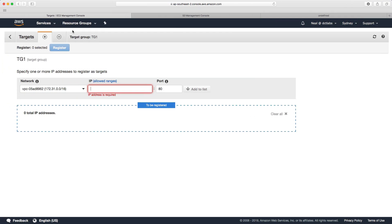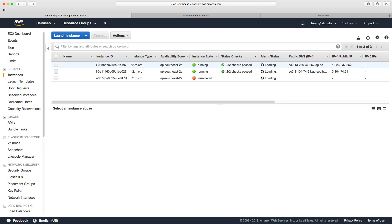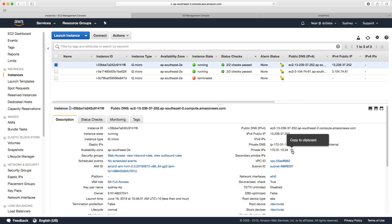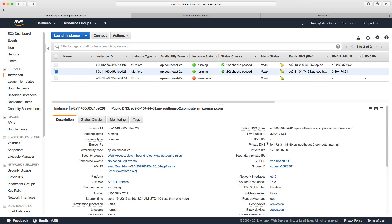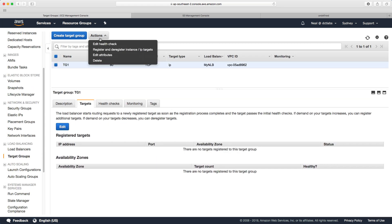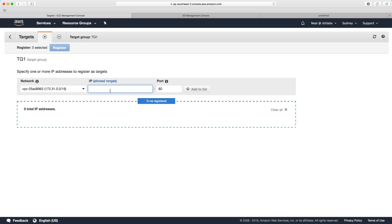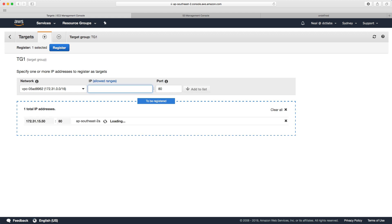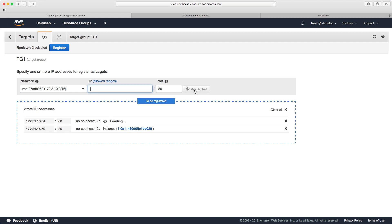So I'll take the private IP address of the first instance, paste that somewhere, then grab the private IP address of the other instance as well. Back in target groups, click edit, click add, paste in the first private IP and add to list, then add the second and add to list. Now we have these two IP addresses and we can click register. They've been registered successfully.